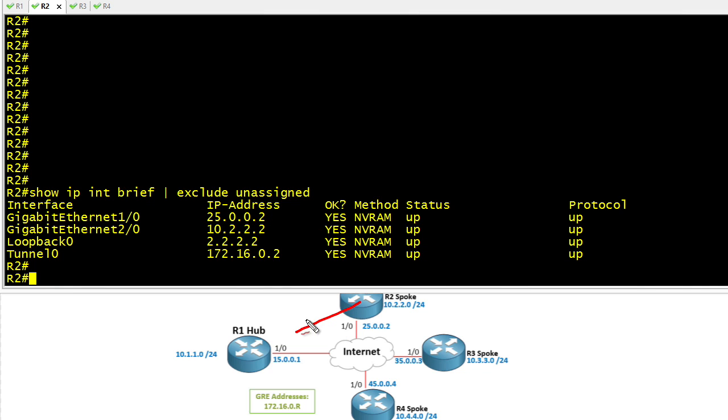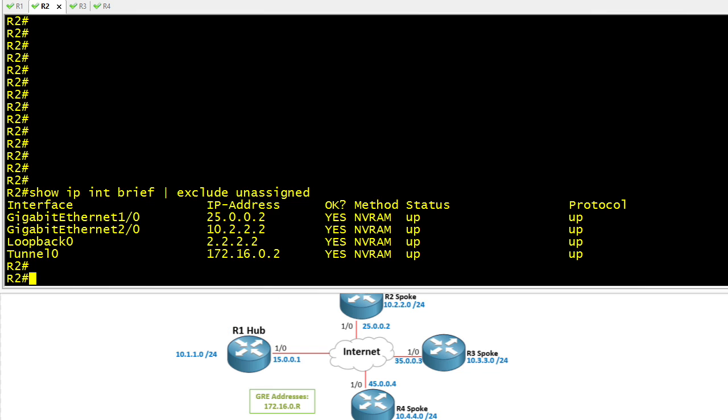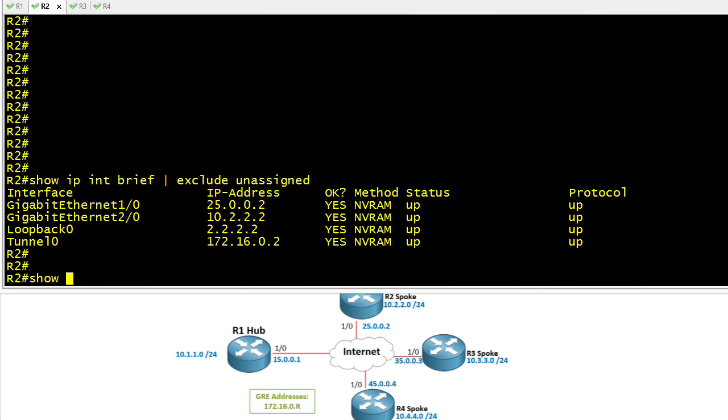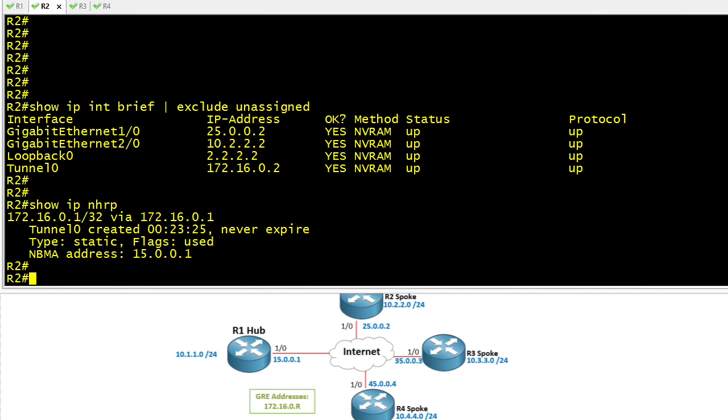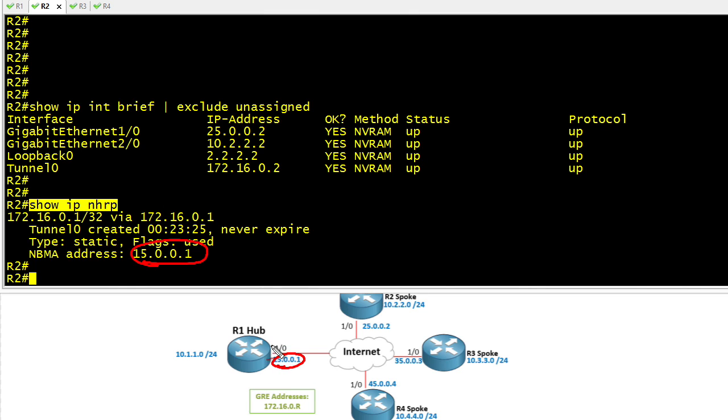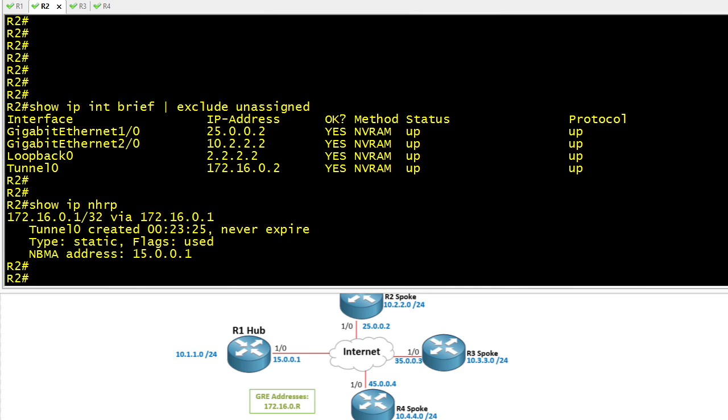R2 should be configured to know that R1 is its next hop resolution protocol server, or the acronym for that is NHS. It should have an NHRP mapping for that server. If we use the command show IP NHRP, by the way that command will work on the hub as well as on the clients, this command says we've got a mapping for 15.0.0.1, which is the reachable address of R1, which is our hub. This also indicates that the tunnel interface on R1 has a logical address of 132.16.0.1.